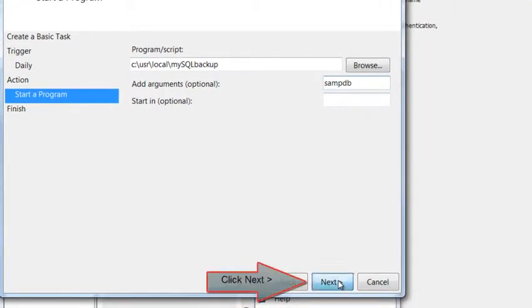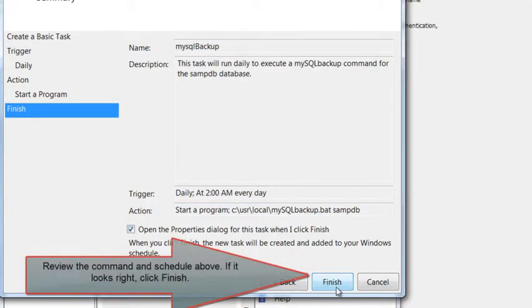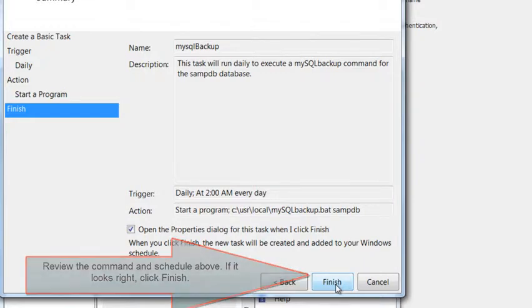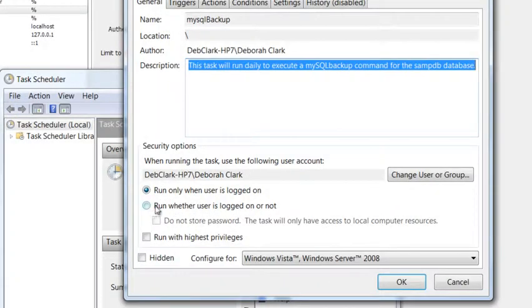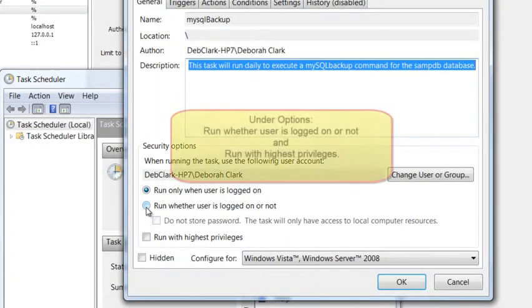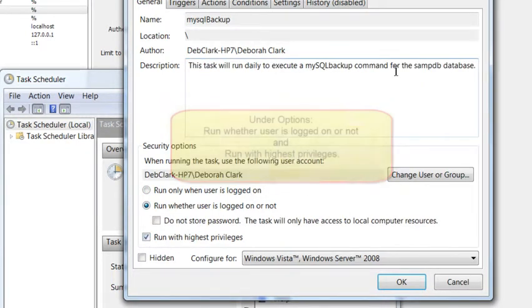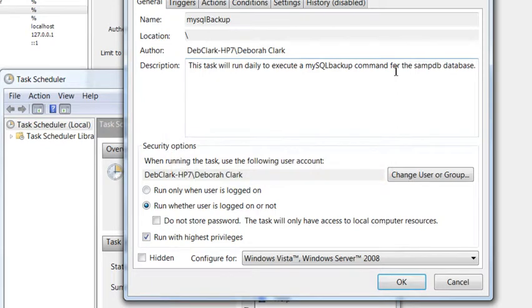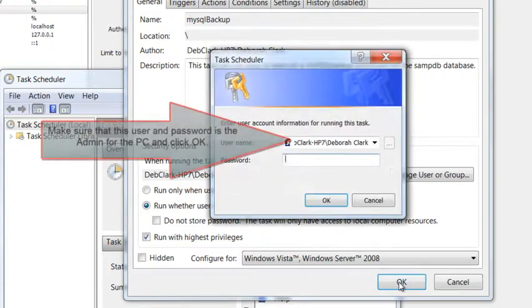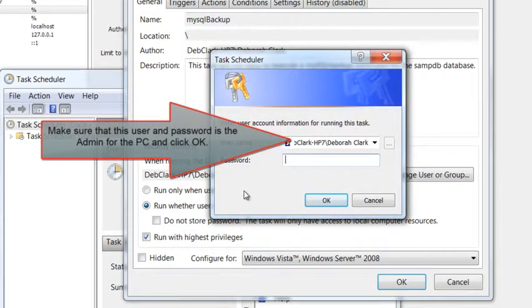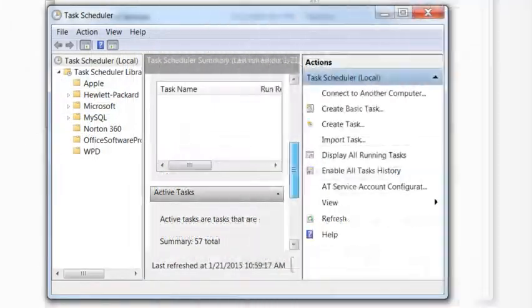Click Next, and you can review the information. Once you're happy with it, click Finish. When I finished, I also opened the Properties dialog, and I've decided to run it with the highest privileges, and run whether or not the user is logged on. That way, I've ensured that it will run successfully at 2 AM. With these settings, it's going to ask me to type in the username and password for the admin for this PC.